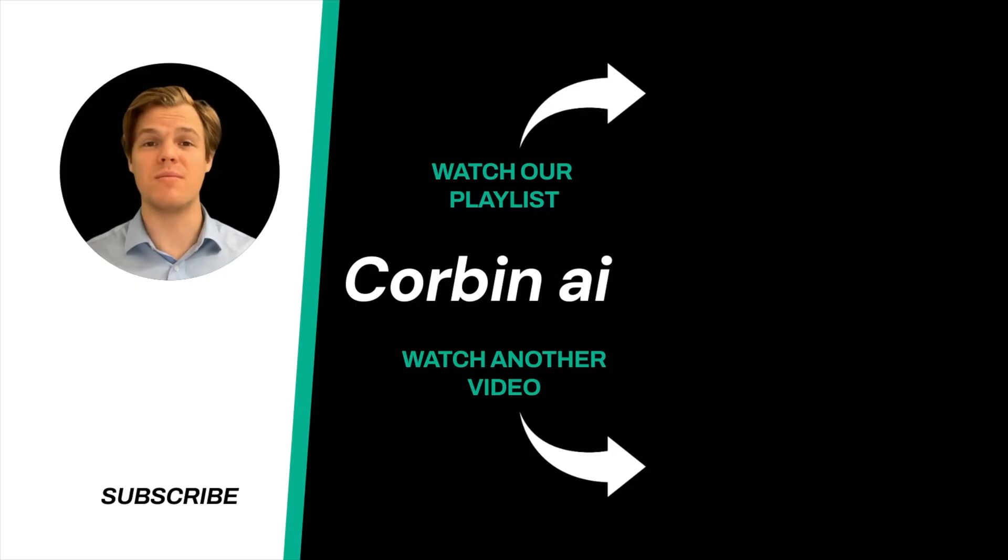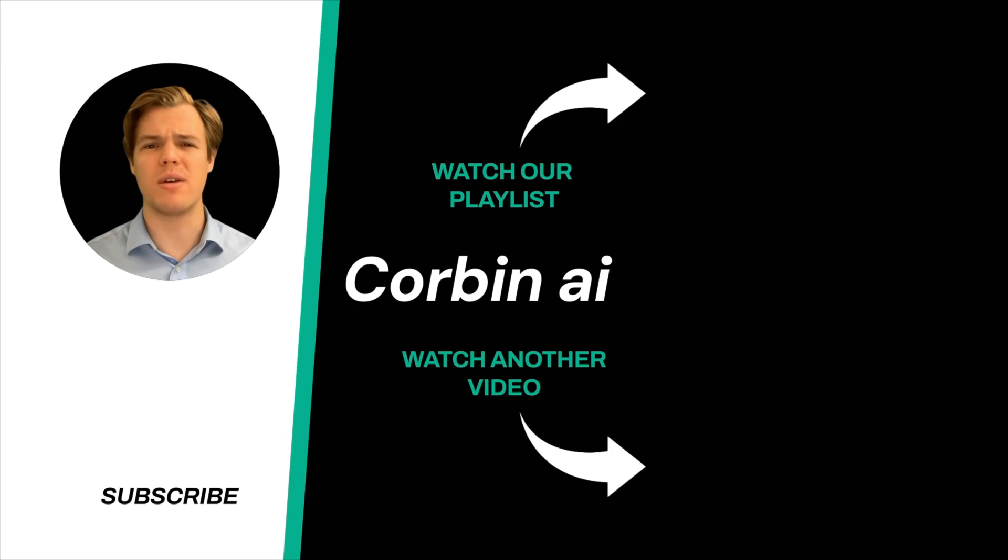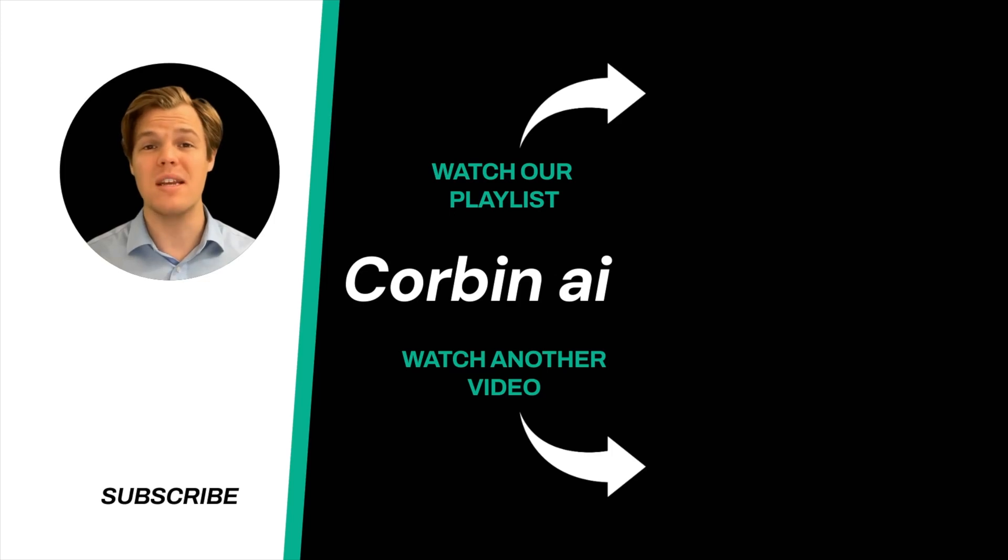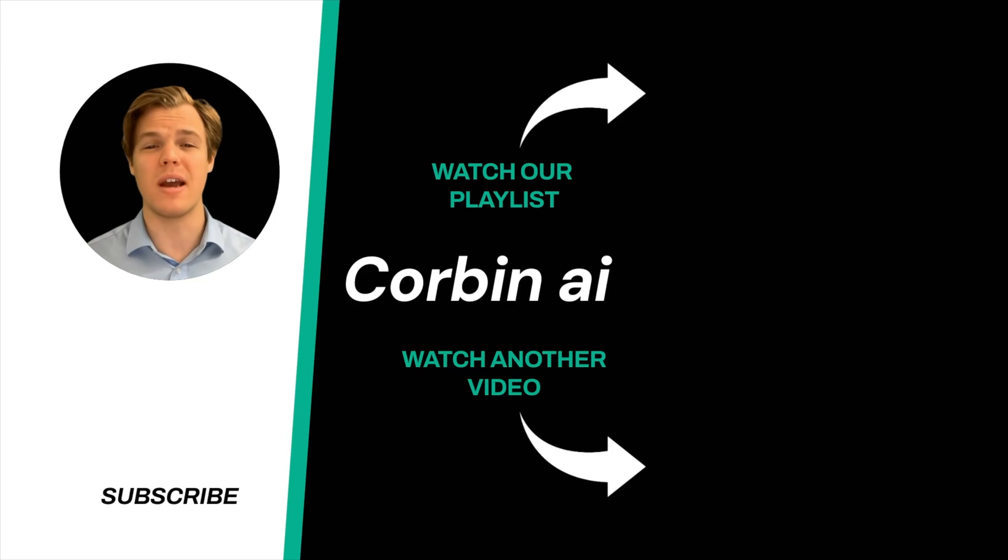Thanks for tuning in. And yes, surprise, I'm an AI avatar. Make sure to explore more here at Corbin AI, where we demystify AI for your personal and business life. Until next time.